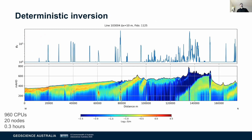Let's look at the results: there are your 1,125 soundings. This was done over 960 CPUs — that's 20 nodes — in about 20 minutes or so. Every single geo that I've shown this to has been going 'ooh' and 'ah', and I hope I'm prompting a little bit of that from the rest of you.